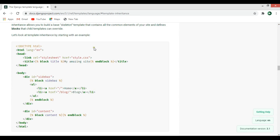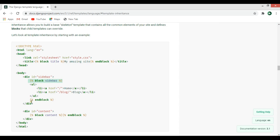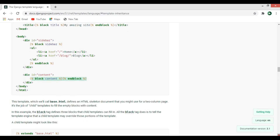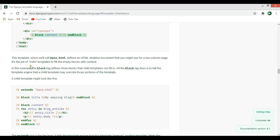In this section we have block title, and we can replace this block title with our own text in our child template. Here we have block sidebar and block content, which you can also change in the child template. The block tag defines three blocks that child templates can fill in — all a block tag does is tell the template engine that a child template may override that portion of the template.